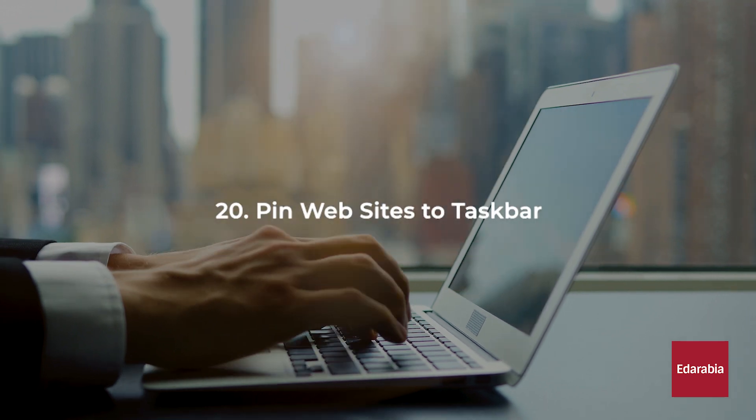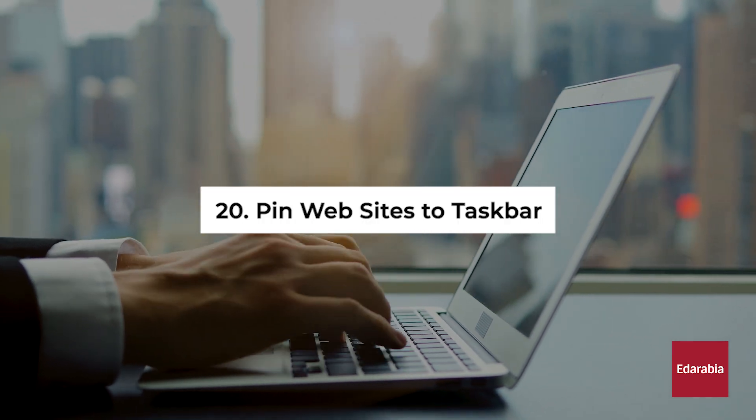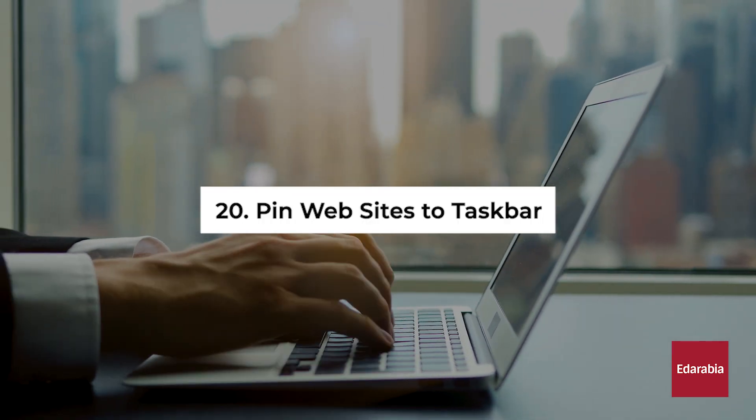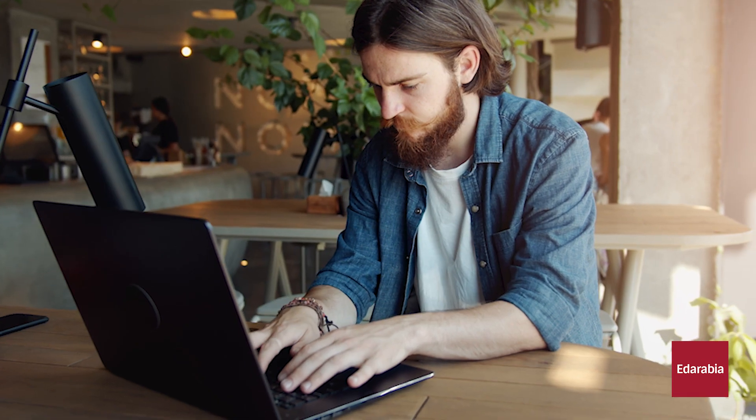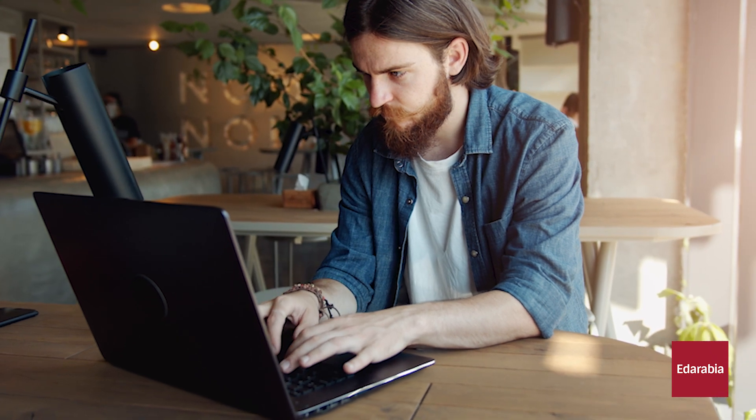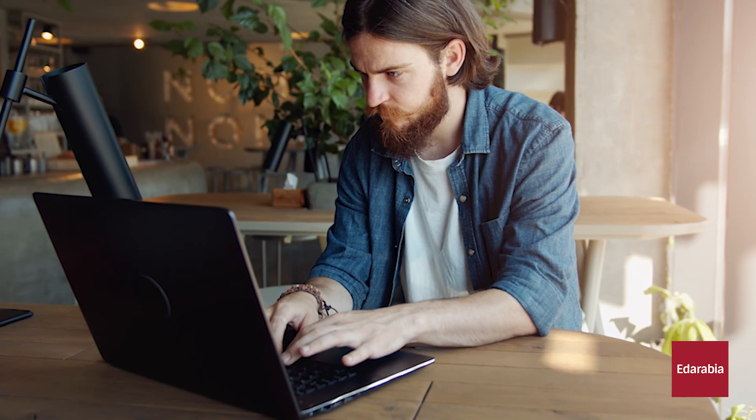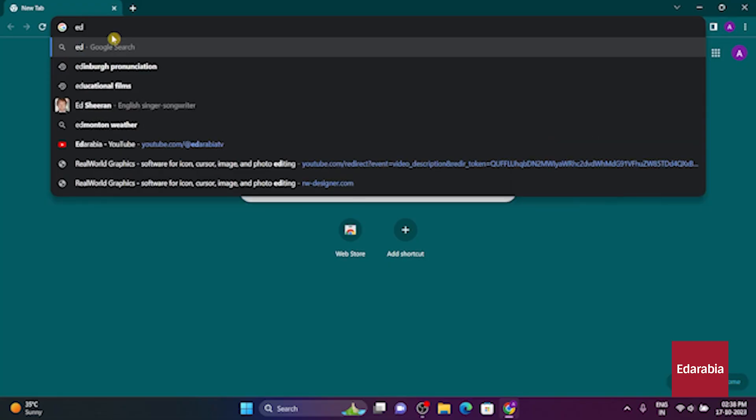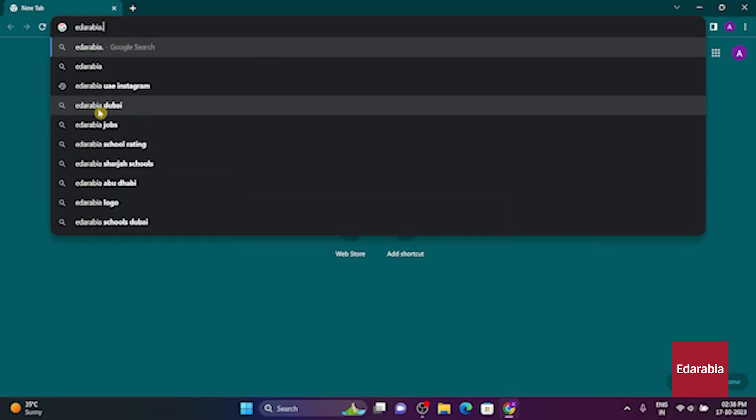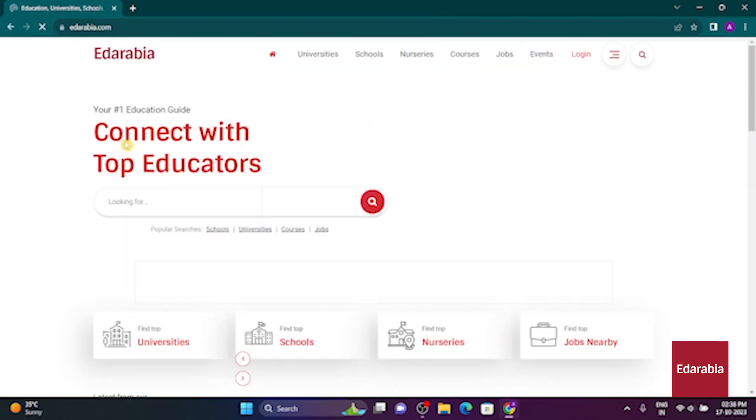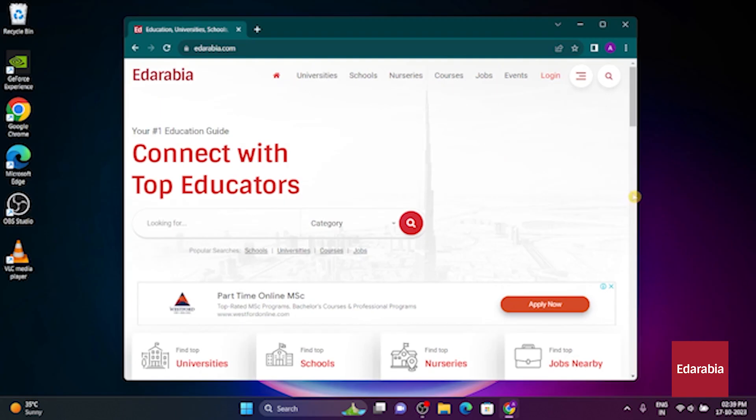Number 20. Pin Websites to Taskbar. As we all spend a significant portion of our time on our PCs browsing the web, wouldn't it be convenient to launch websites directly from the Windows taskbar? Here, I'm using Google Chrome and visiting my favorite site, edarabia.com. If you'd like to pin a website to your taskbar, you can follow along.